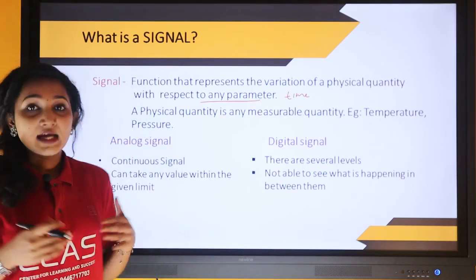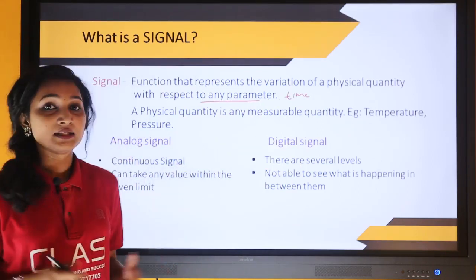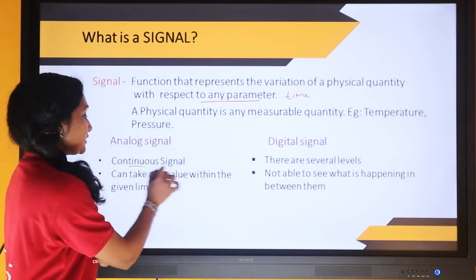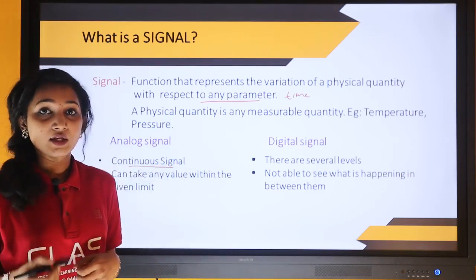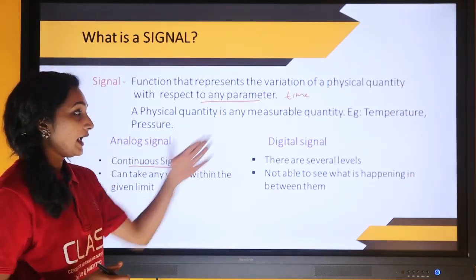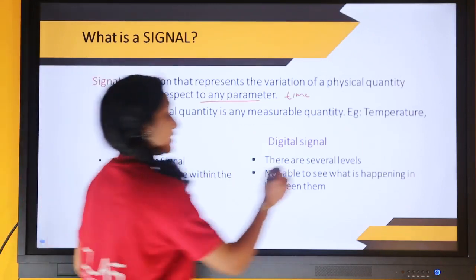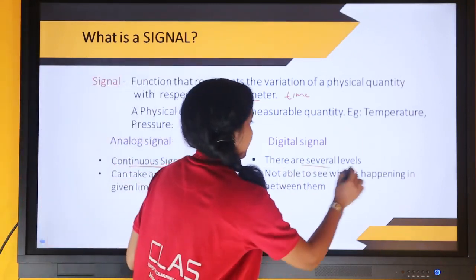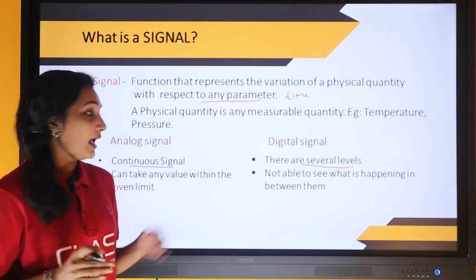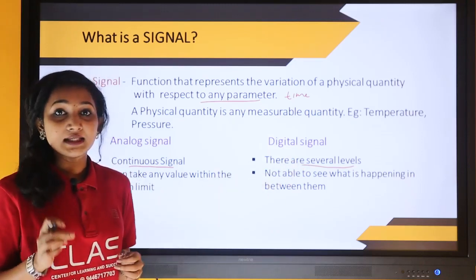We have two types of signals: the analog signal and the digital signal. An analog signal is a continuous signal — we can have any values within the given limit. But a digital signal is not continuous; there are several discrete levels, and we are only able to take those particular levels, not what is happening in between.